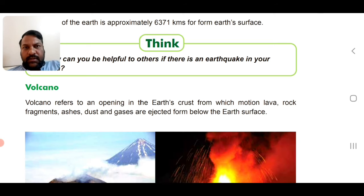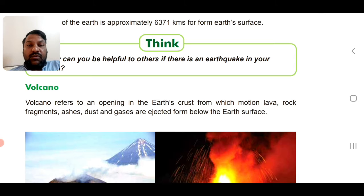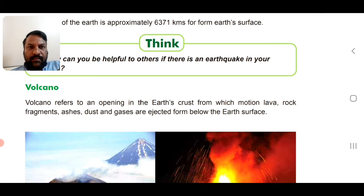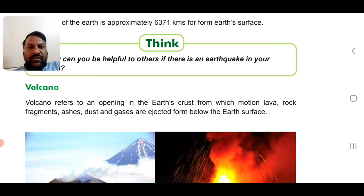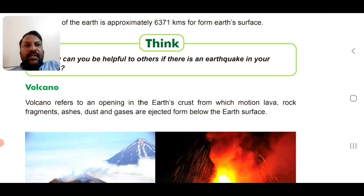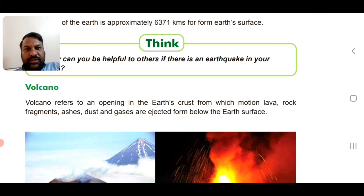A volcano is an opening in the Earth. We discussed about the Earth's core — the center of the Earth is more than 6,000 kilometers, approximately 6,500 kilometers from the Earth's surface. There are certain fissures and openings. From these, molten lava, rock fragments, ashes, dust, and gases are ejected from below the Earth's surface.